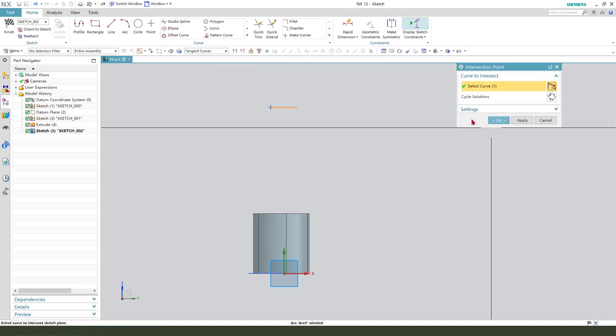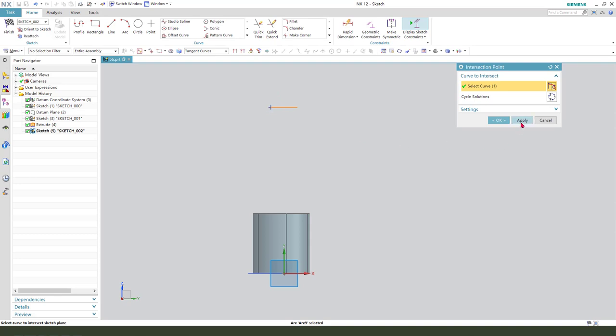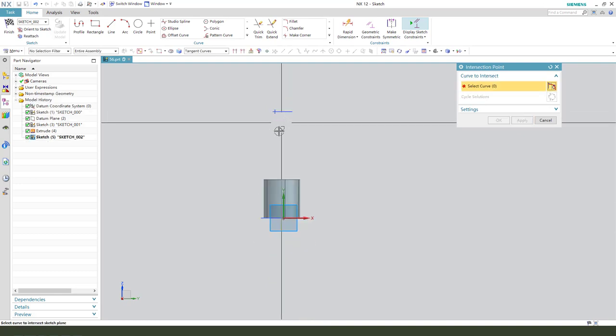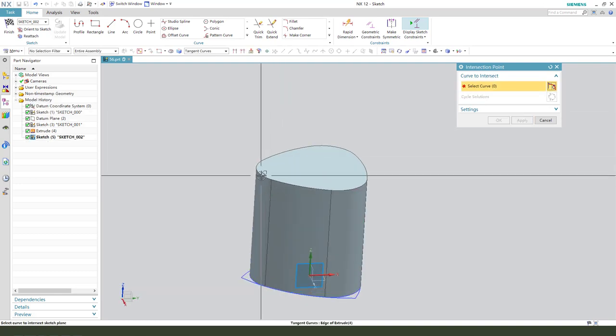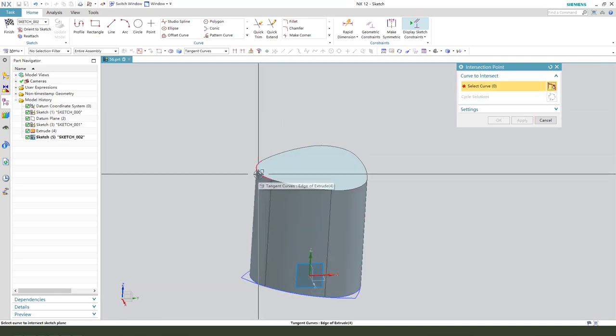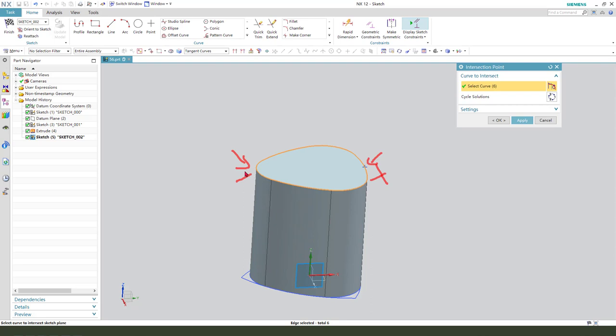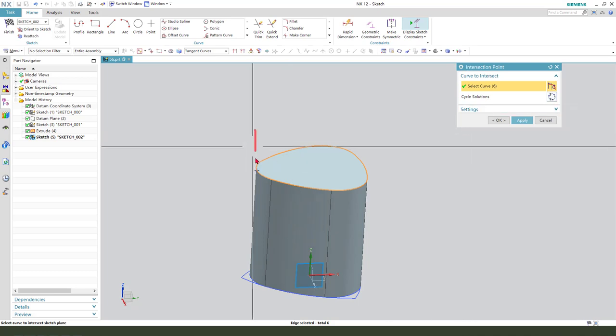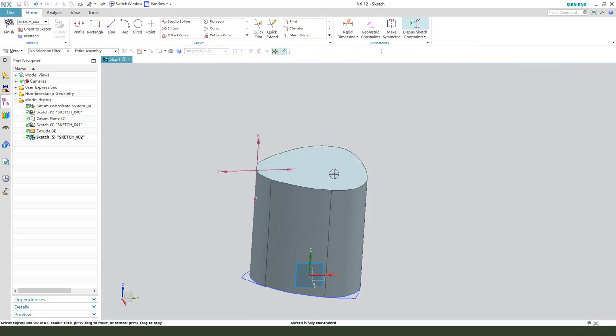Next we need to create the sketching point. We select these circles, you see it, we get the point on the circle. Next, this arc—oh, not at this point, we need another side from the arc, so we need to select solutions. Okay, this right point we need.